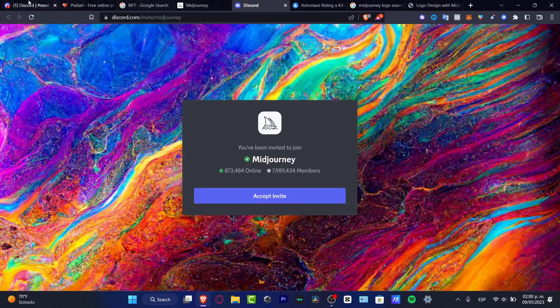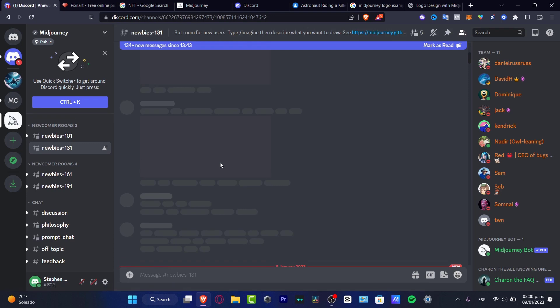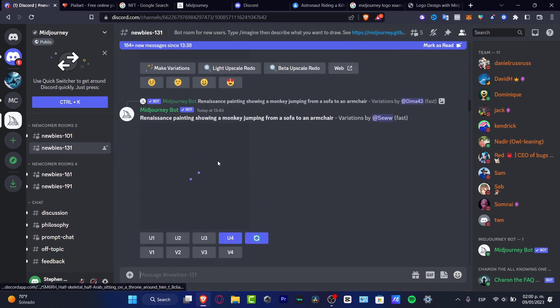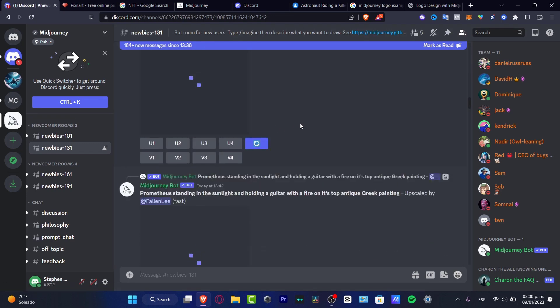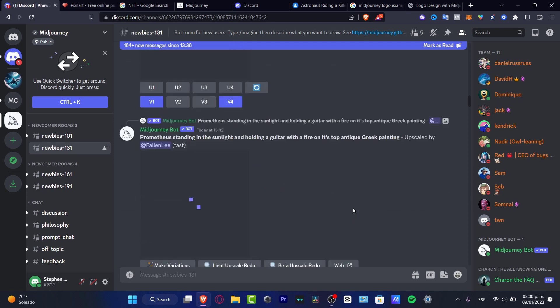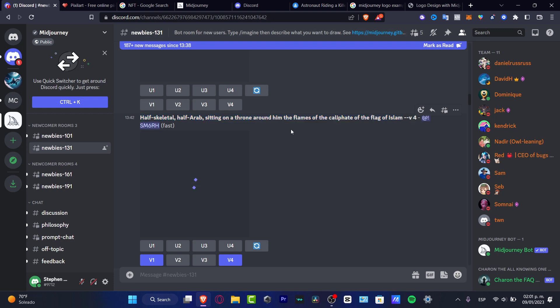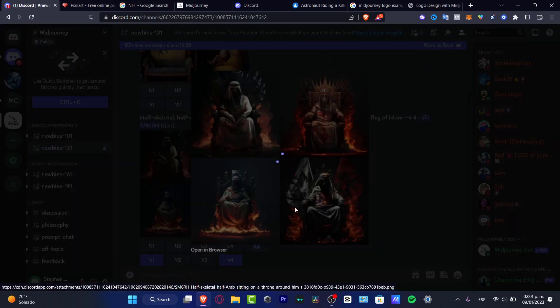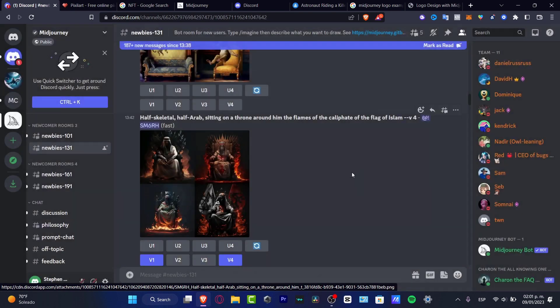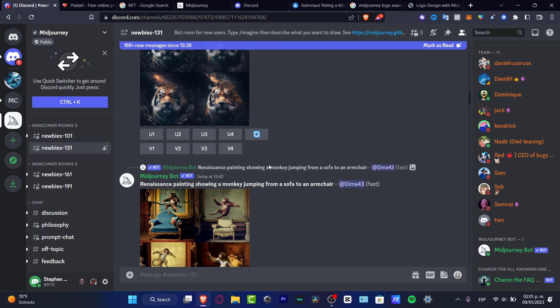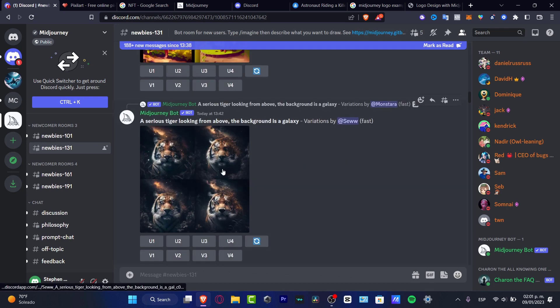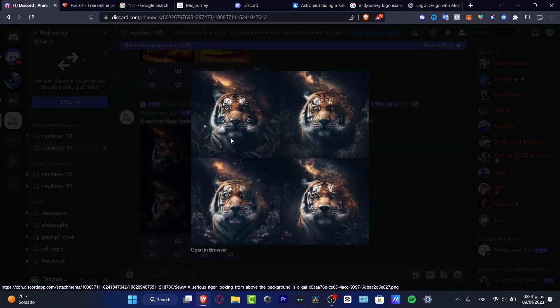For example here, I'm now inside the Midjourney server. What I want to do, if I want to get started, I can work like almost everybody is doing here. People are just running their prompts. For example, they have a half skeletal half arath sitting on a throne around him at the flames of the caliphate of the flag of Islam. And this is the NFT that was created by the computer. So what I can do now is check it out, all the prompts that have been created by Midjourney. As you can see, the work is really amazing.